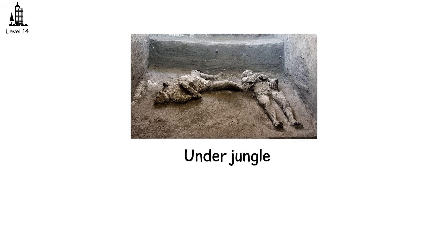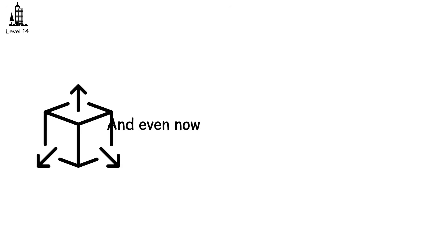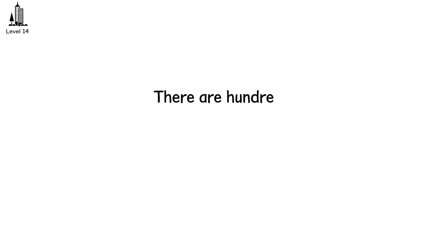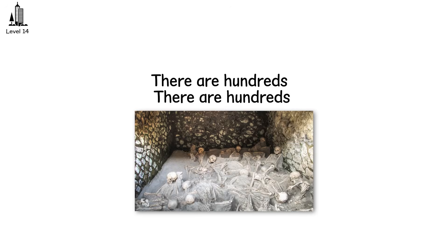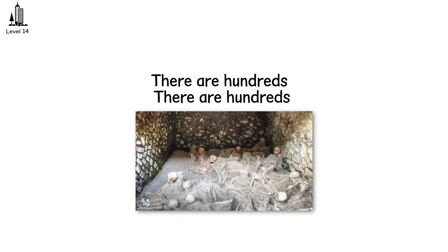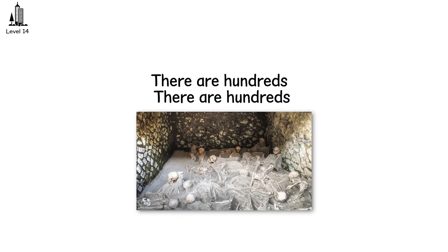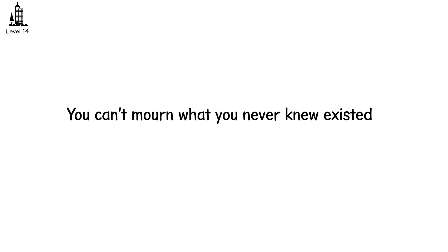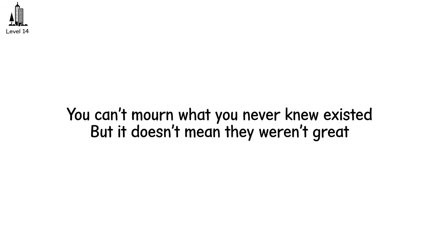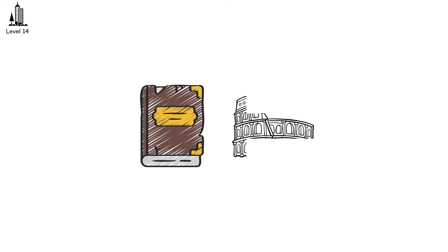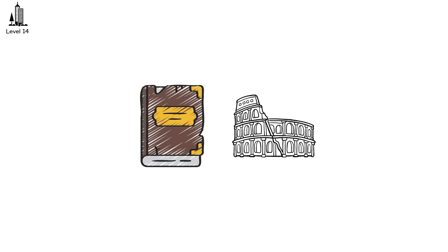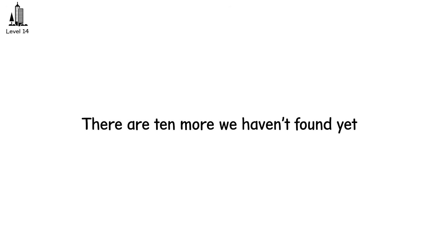And even now, we've only scratched the surface. There are hundreds, maybe thousands of lost civilizations we haven't even discovered yet. You can't mourn what you never knew existed, but it doesn't mean they weren't great. History is incomplete. For every Rome and Babylon we remember, there are 10 more we haven't found yet.